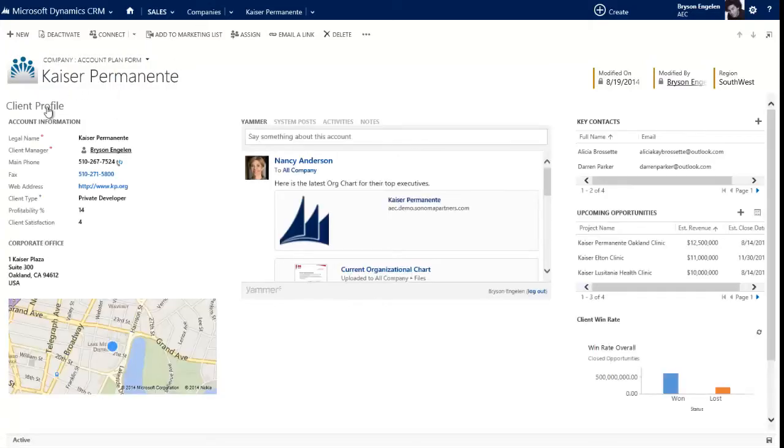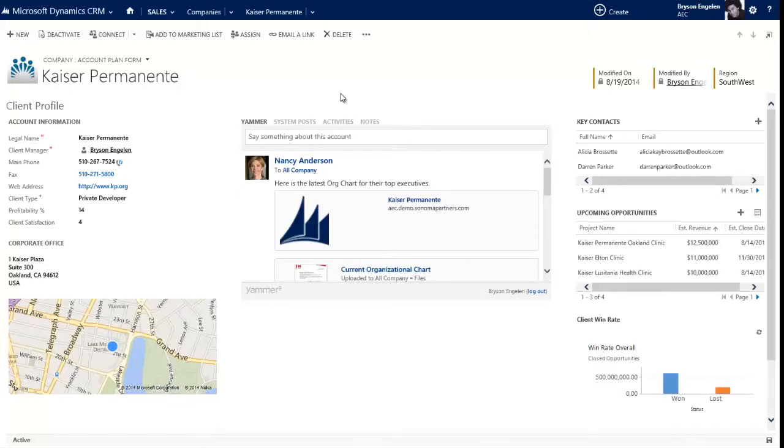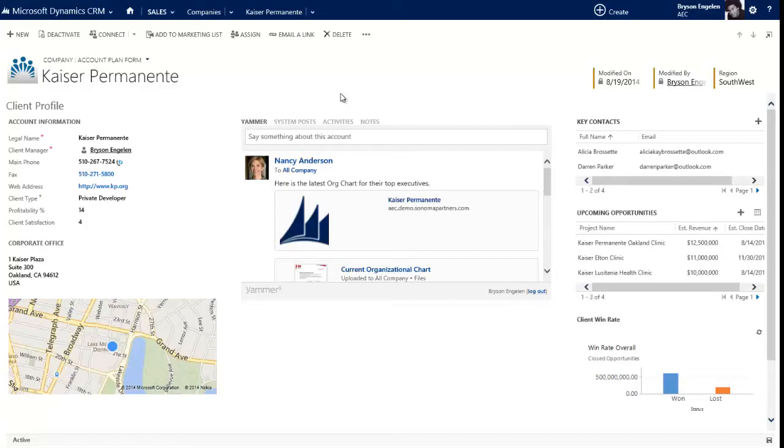So what I want to do is I want to do another video on opportunities. So we'll talk about that next. But I'm wrapping up for the account, and I hope that you have gotten all the information that you want. But if you have additional questions, of course you can contact us at Sonoma Partners and we'd be happy to talk to you more about working with accounts in AEC. Thanks so much.